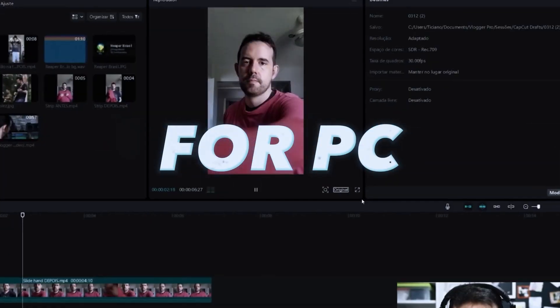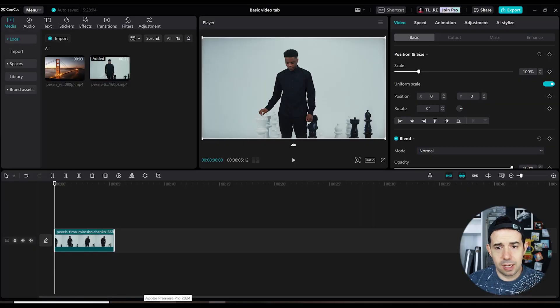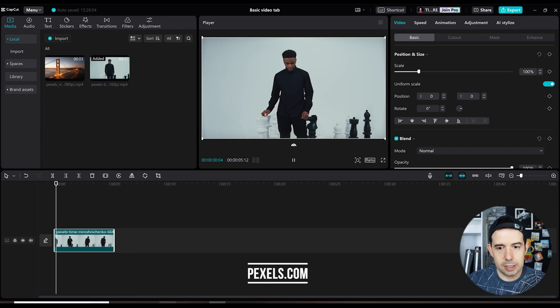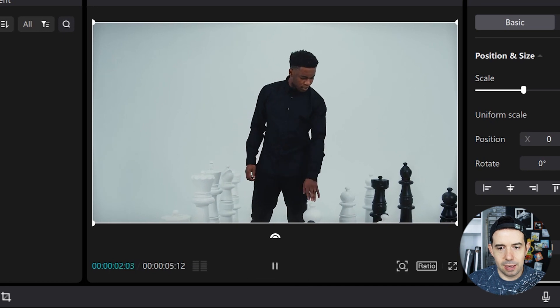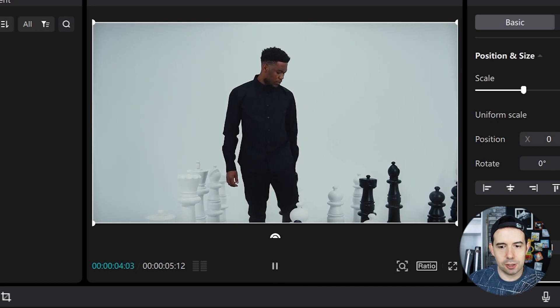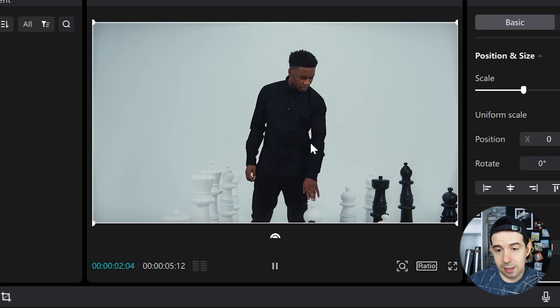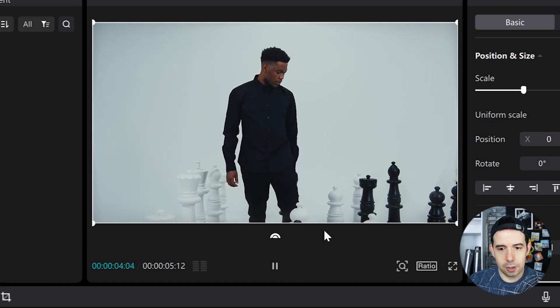Hi! In this tutorial I'll show you how to add motion blur to a clip. I've got this clip into the timeline that I got from Bexels.com. It's a video of a man in a giant, giant chessboard. But if you check his movements, his arms have no motion blur, no blur at all. And I want to add motion blur to add a cool effect to this video.